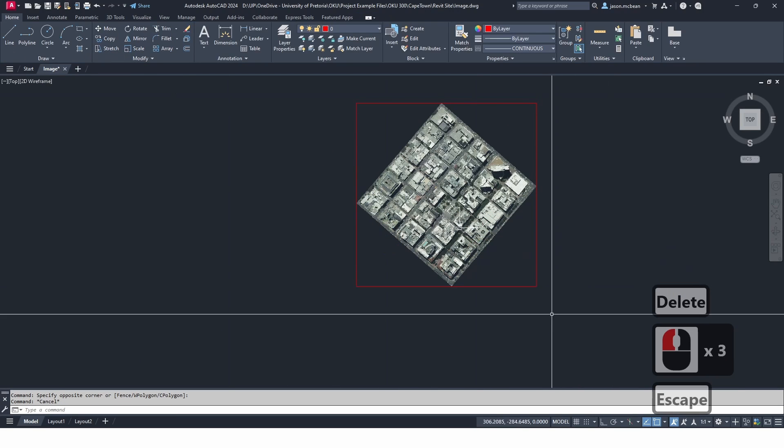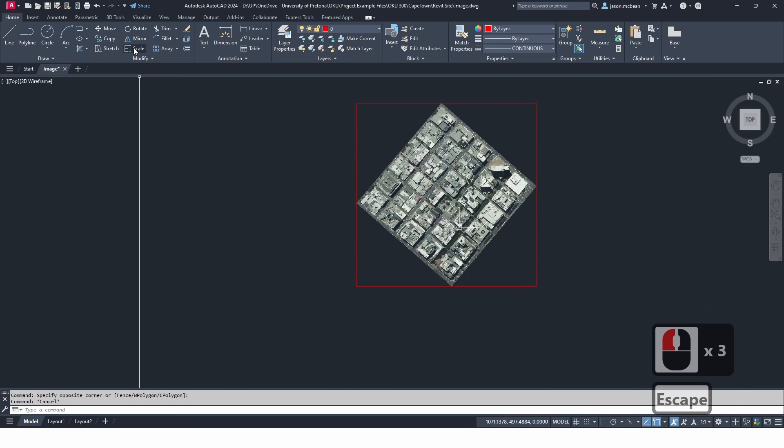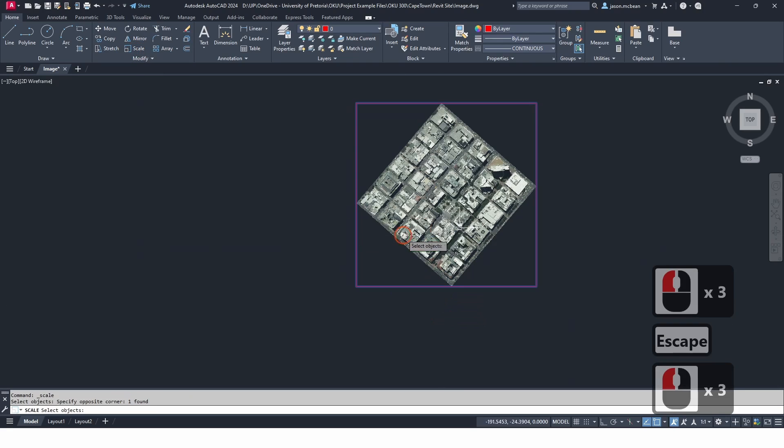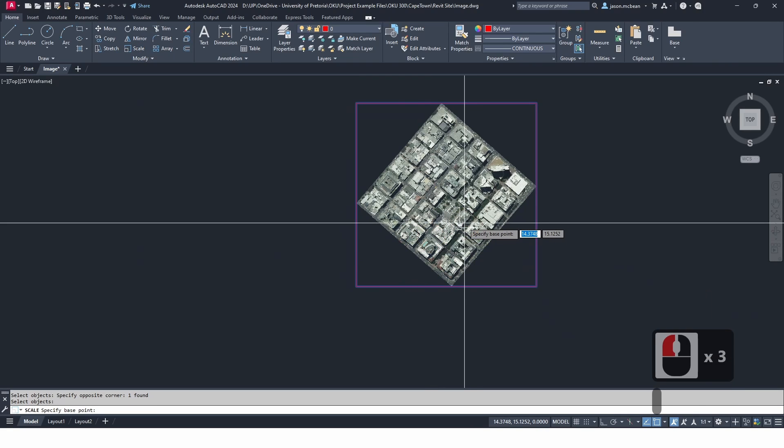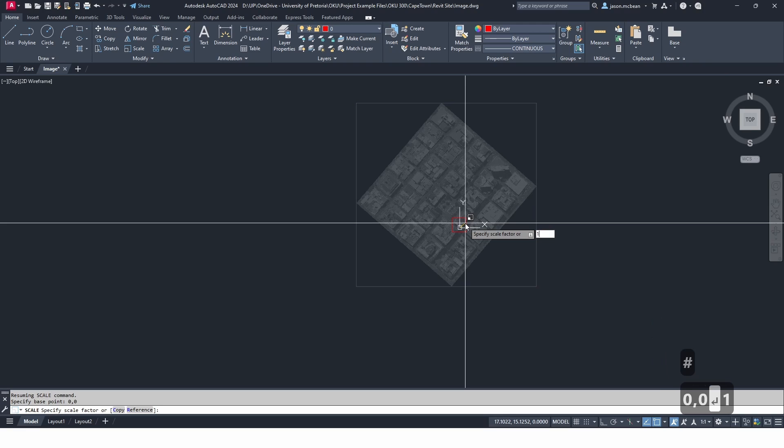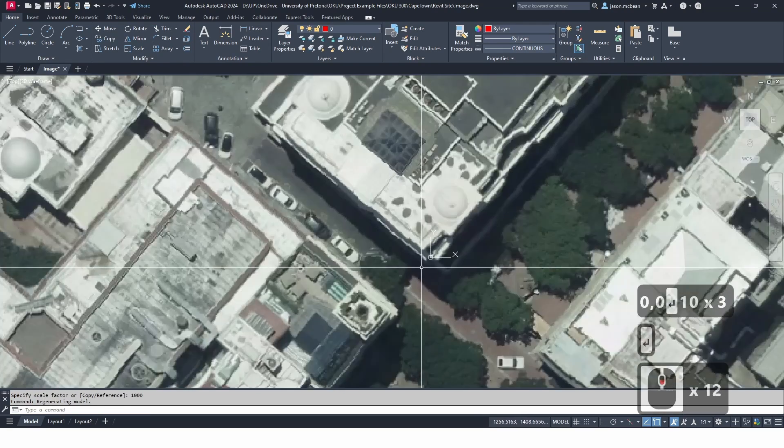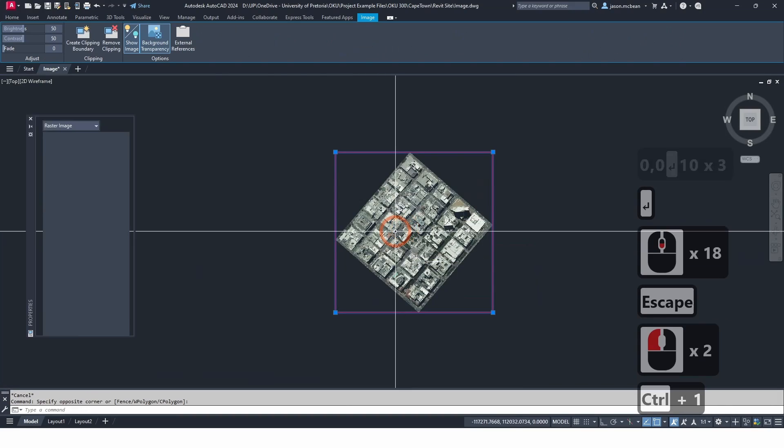Now all I'm going to do is I'm going to scale everything around the origin, so shift at zero comma zero by one thousand. Now if I select this image and I press Ctrl+1, you'll notice I have some sizes here.